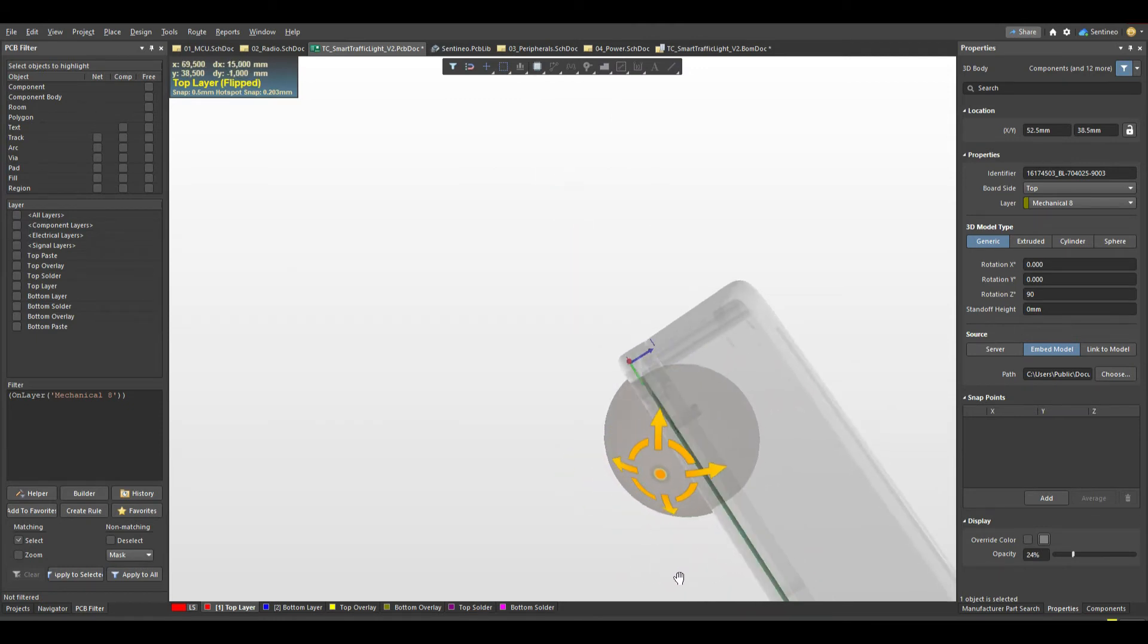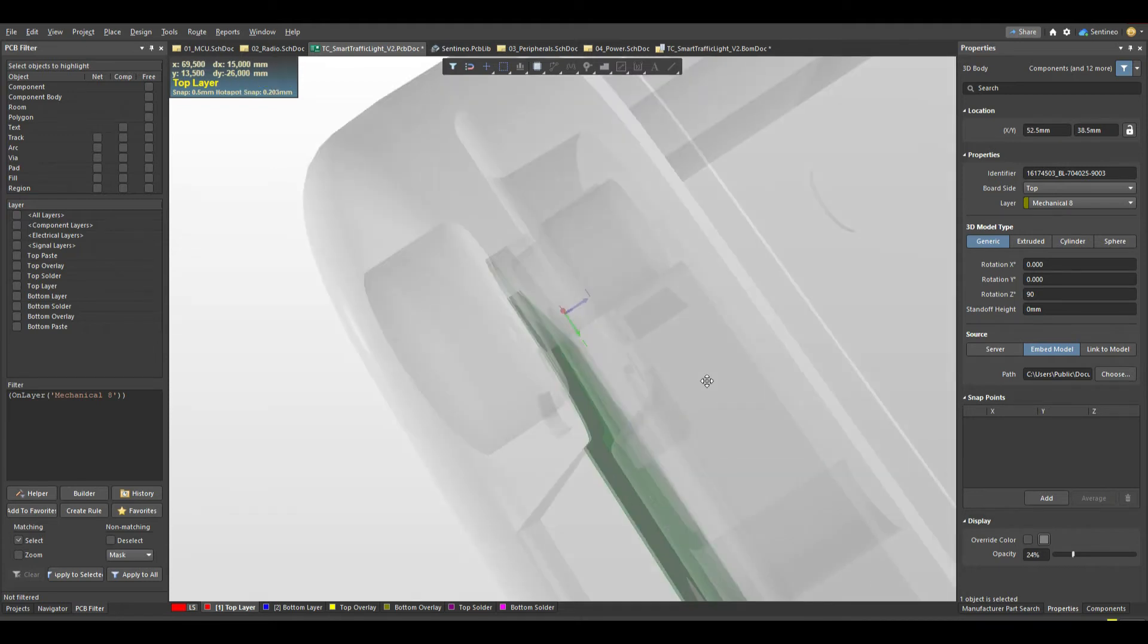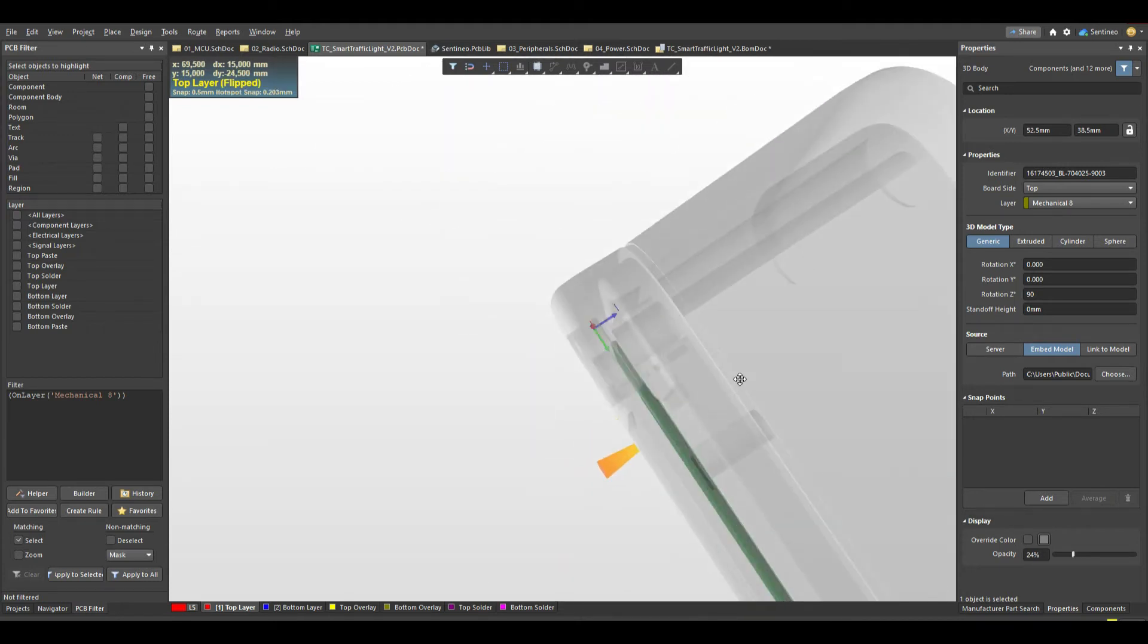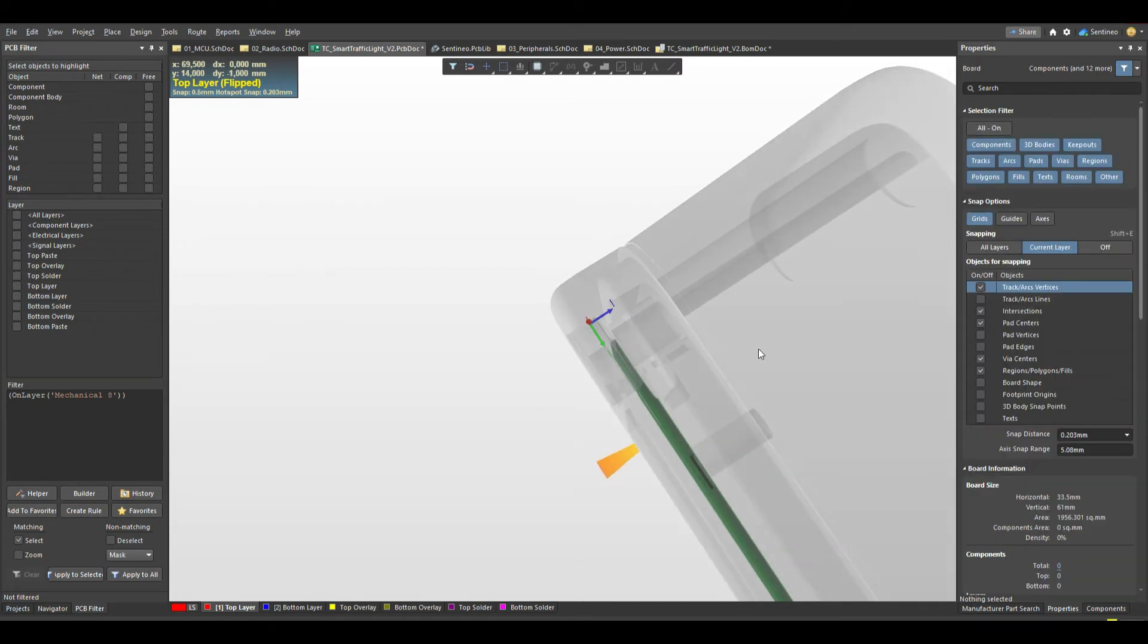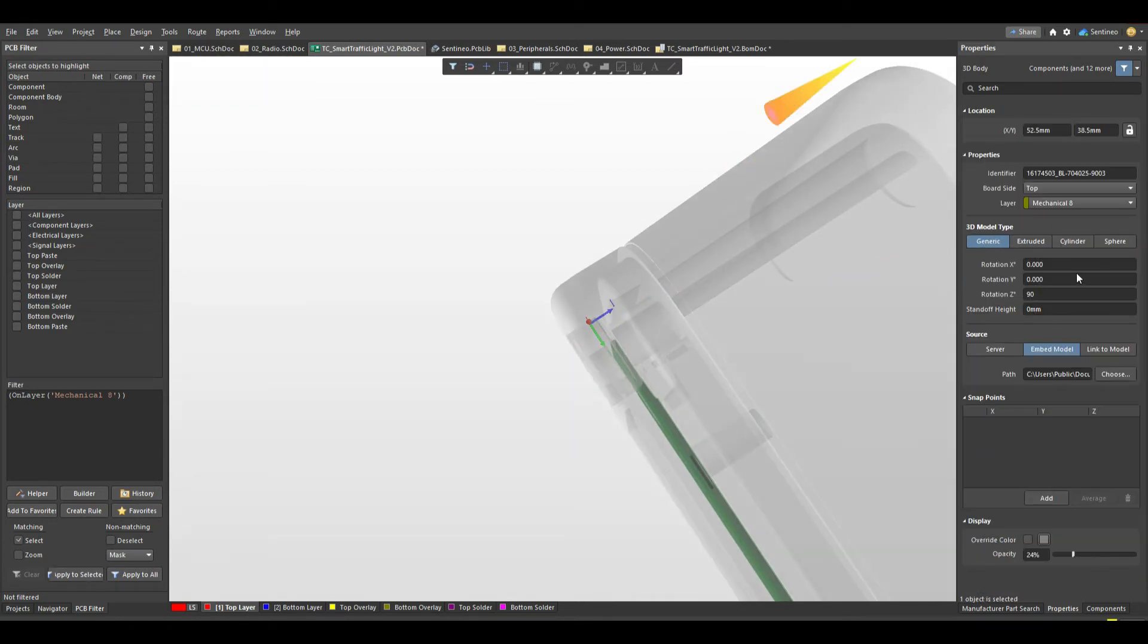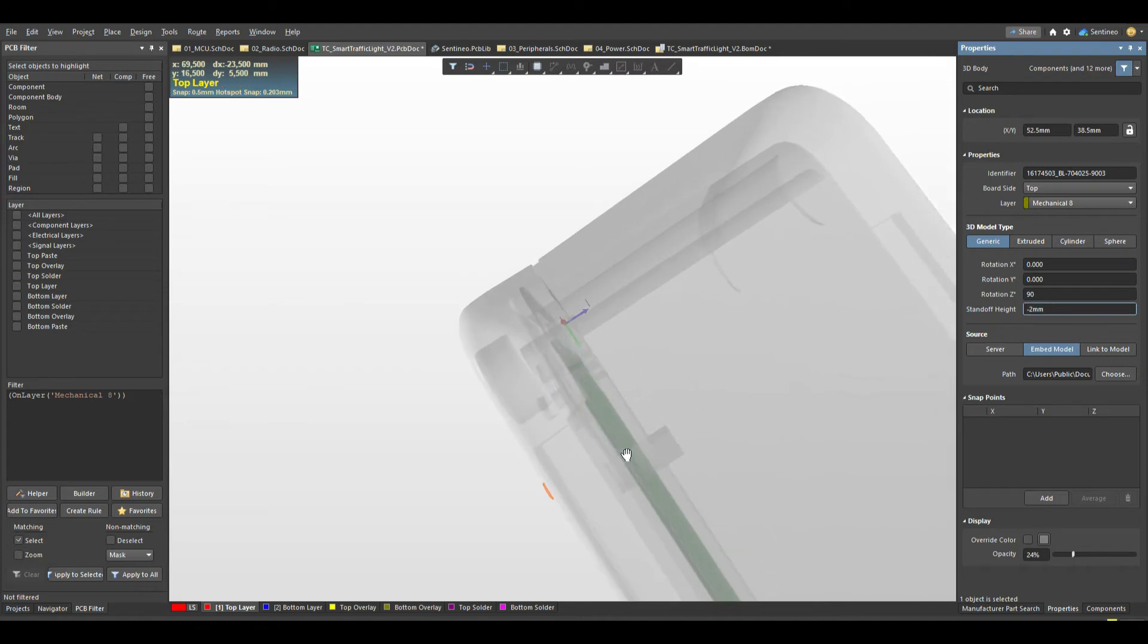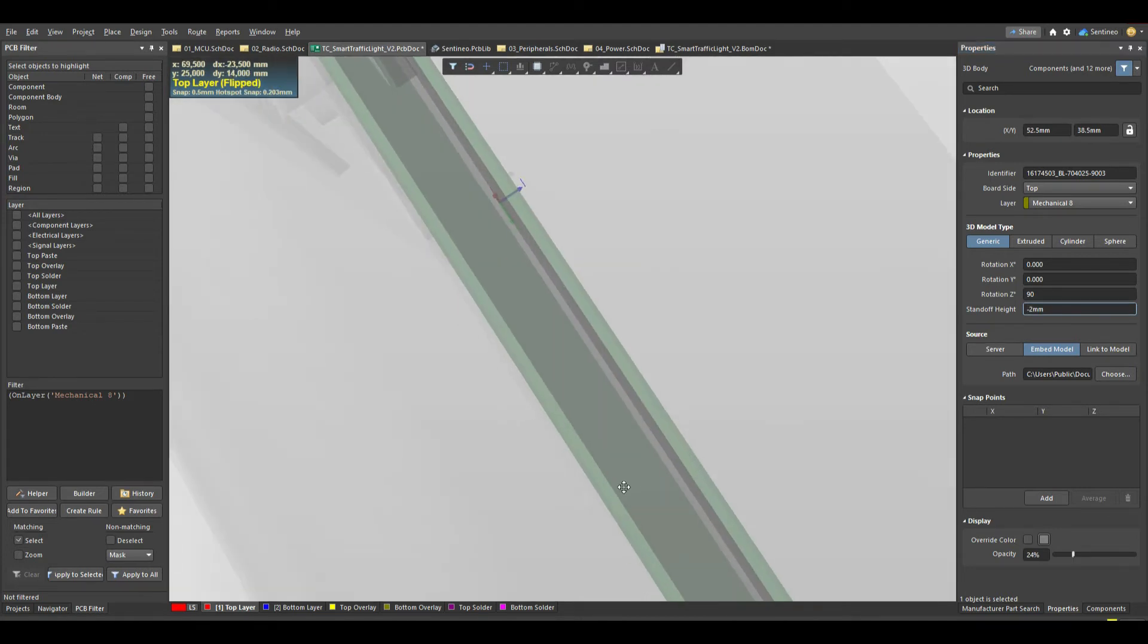And then if you look right here on the side, it's maybe a bit difficult to see. The board should be placed a bit lower as well. So let's go ahead and select this one, the standoff height, maybe minus 2 millimeters. And then the board is quite small defined as well.